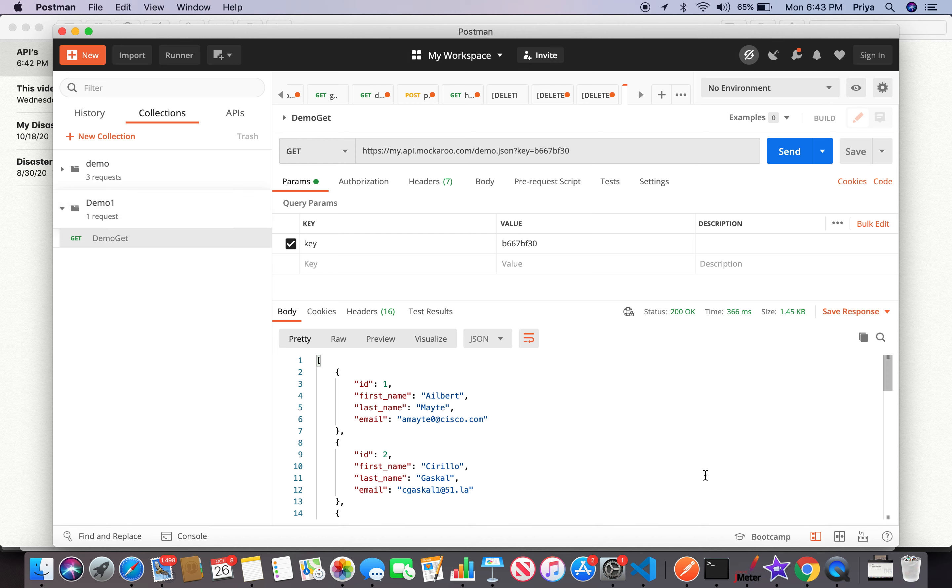I hope you guys got an understanding of the breakdown structure of the URL. If you have any questions or comments, please feel free to post in the comment section and I'll get back to you all soon. Stay safe and healthy guys, happy testing, enjoy what you're doing. I'll talk to you all soon in the next session, bye bye.